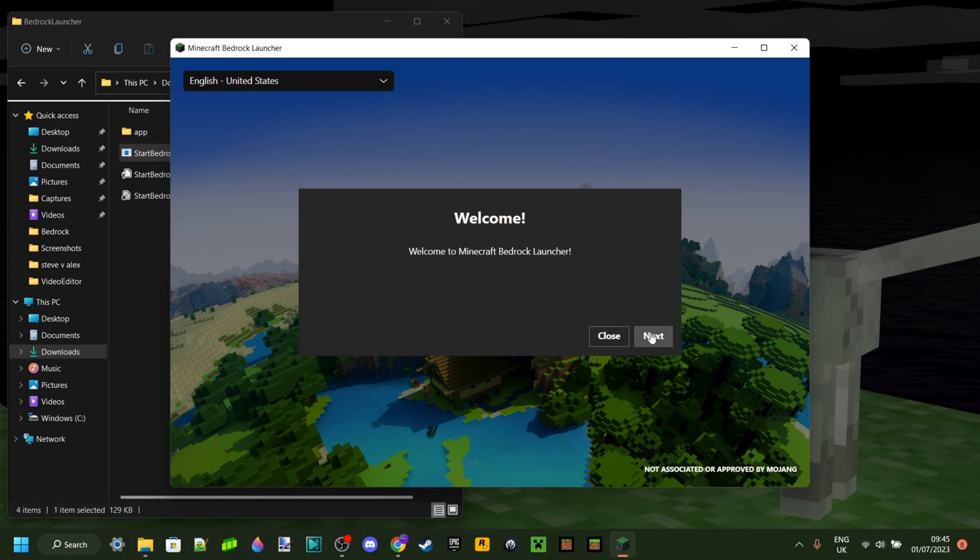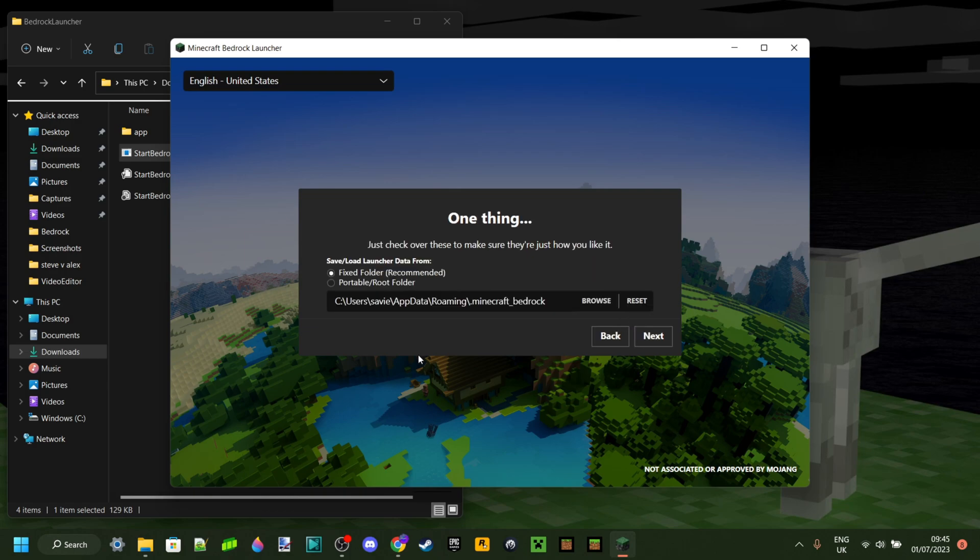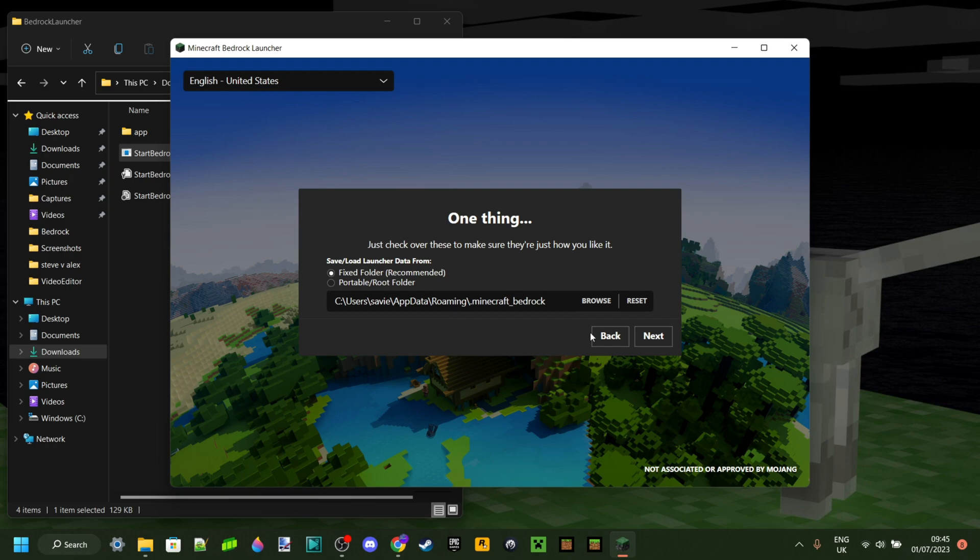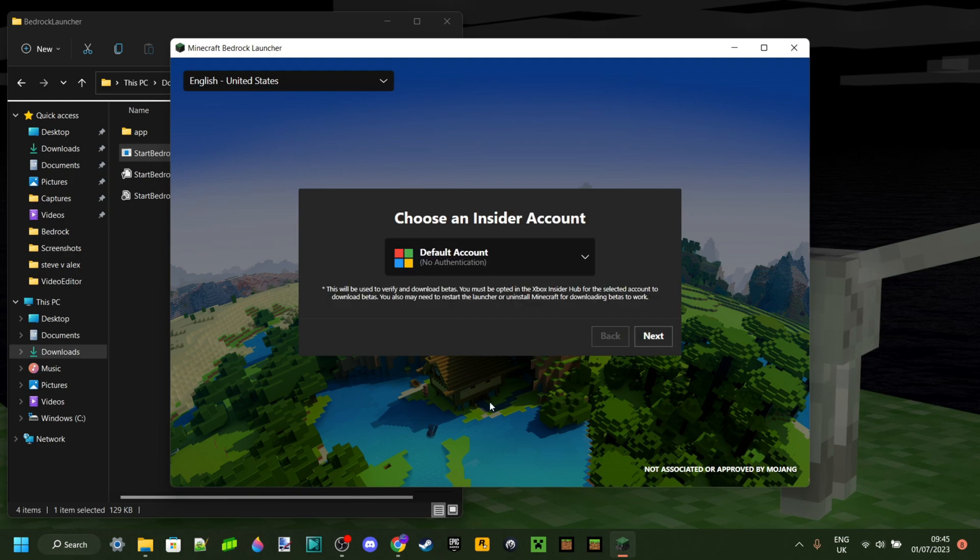Welcome to the Bedrock Launcher. You can click on Next. Then here, this is just the location it's going to install. You definitely just want to keep this as it is. Don't do anything else or something like that. Then you want to choose your account, which can also just be a default account. However, I'm going to select my own account.